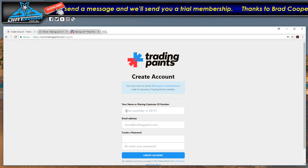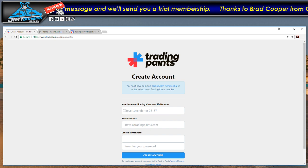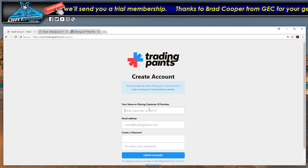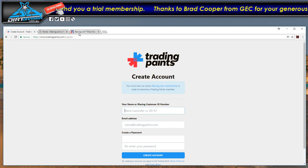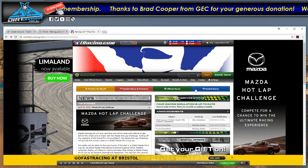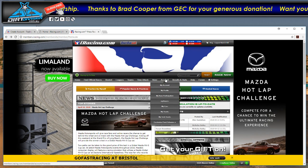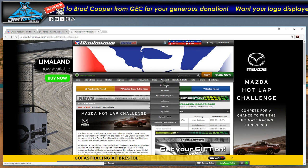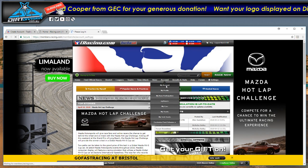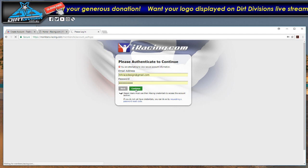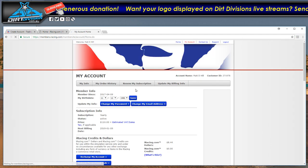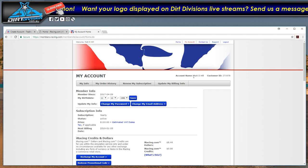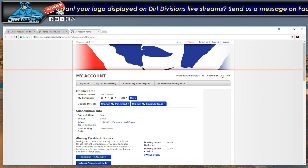Now you want to enter your iRacing name or iRacing number here. To find that you go to iRacing.com, go to my account, sign in, and you'll find it at the top right here.